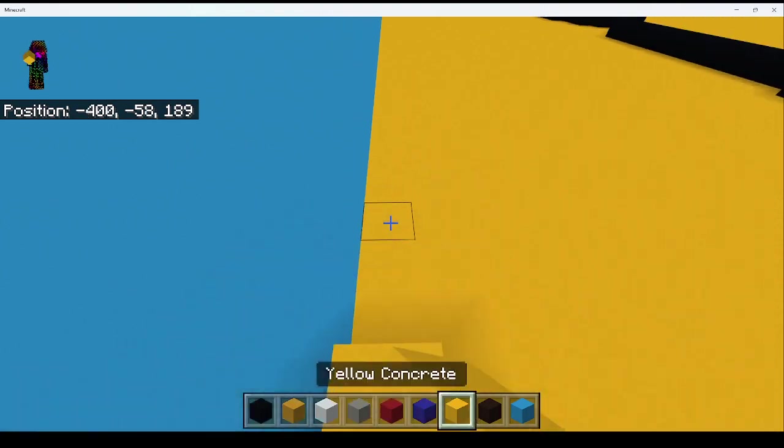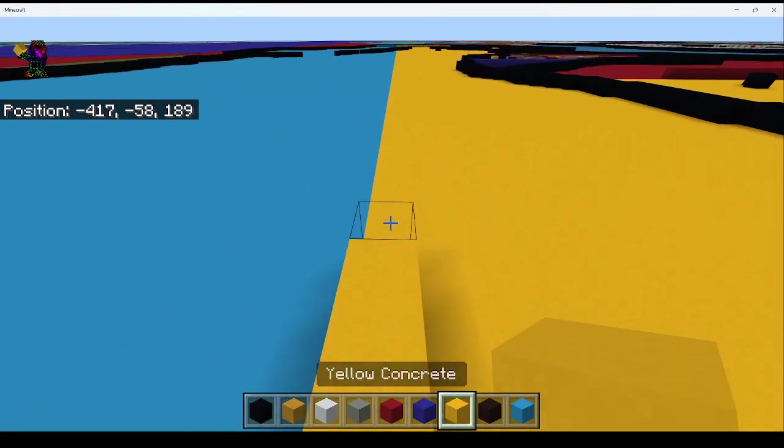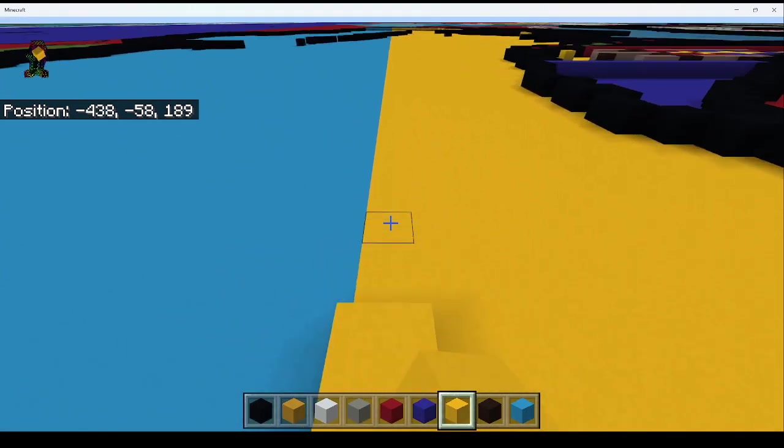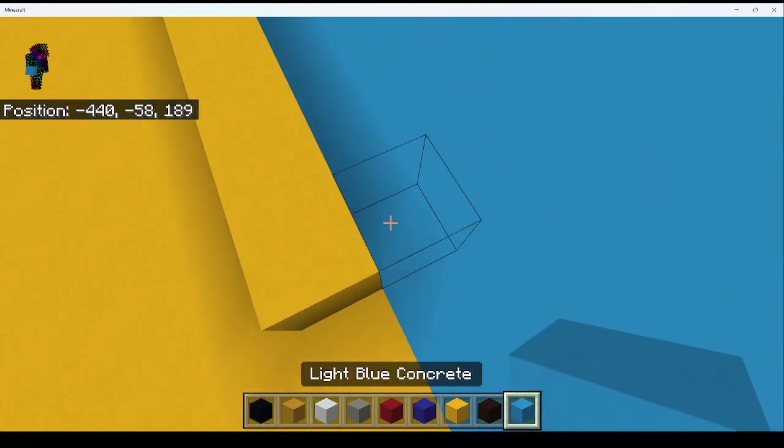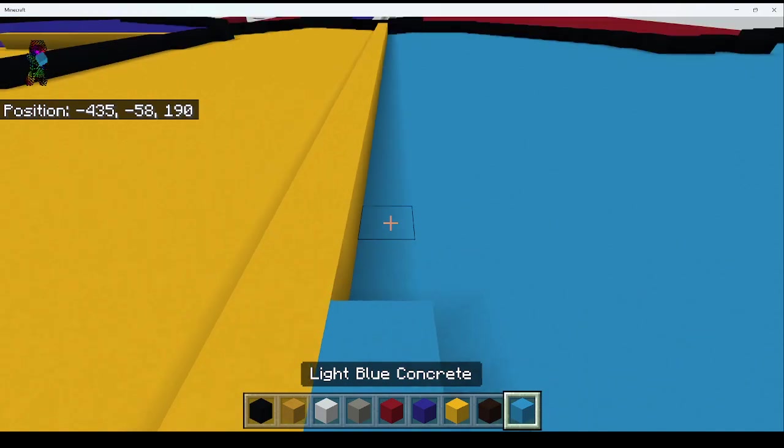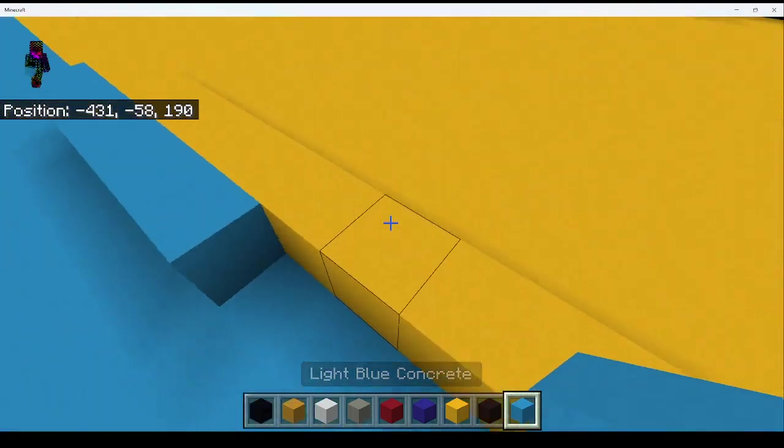Go across with yellow, right here, and then go across with light blue, like right here.